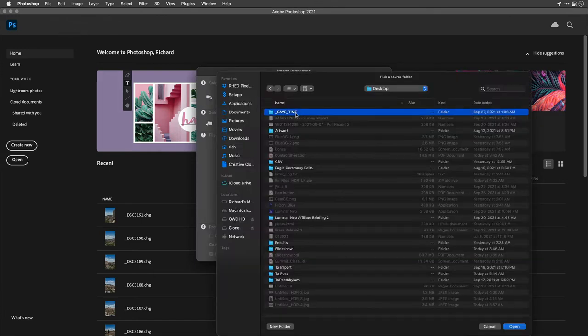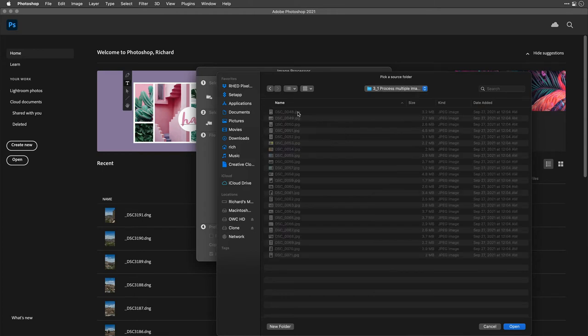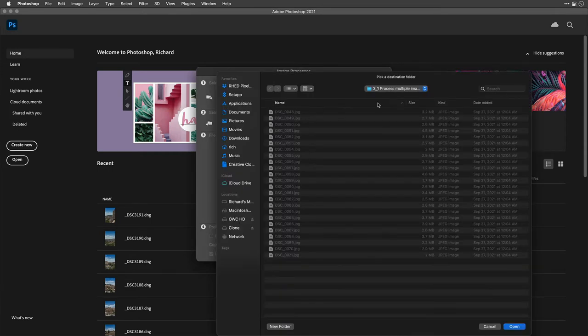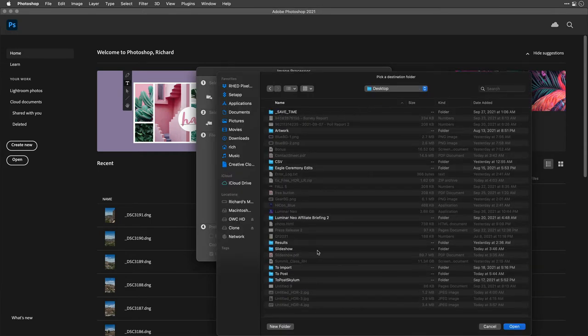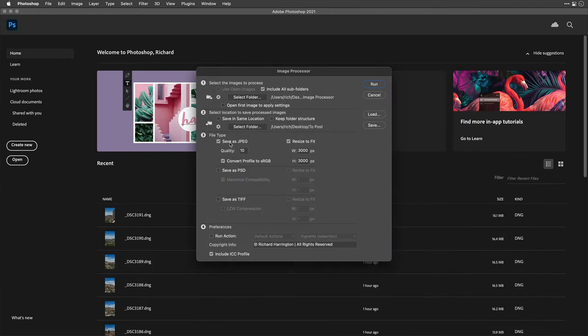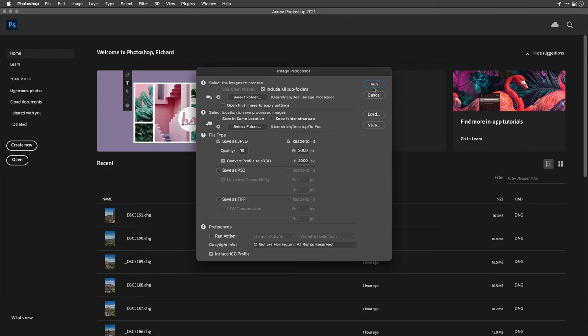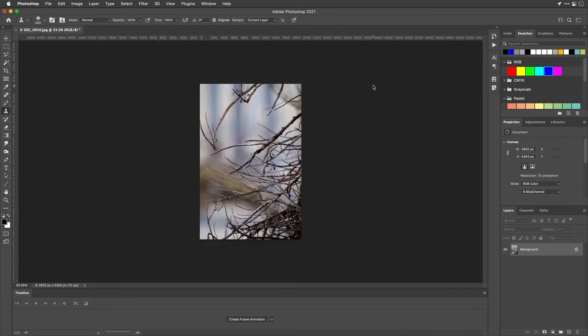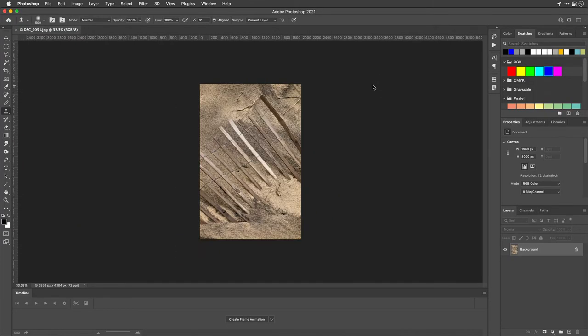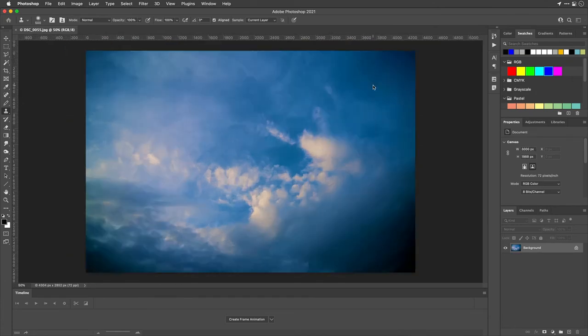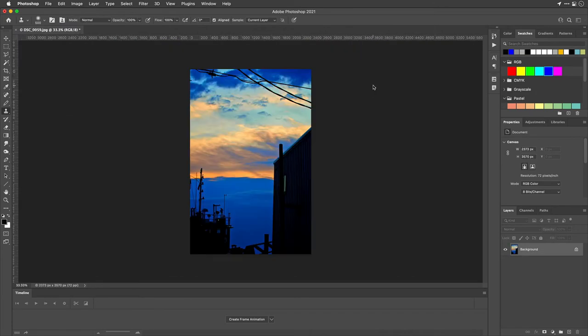This is a very easy way to batch process photos. What you can do is choose the images that you want and select a folder, including the ability to include subfolders if needed. Tell it where it's going to save. In this case, I'll choose a new folder here, and I just made a folder called To Post on my desktop. Perfect. Choose a file format. You can actually make multiple file types, including JPEG, PSD, and TIFFs. This is useful if you want a TIFF for archive and printing and a JPEG for posting to the web. Choose if you want to run an action or not and assign a copyright. When you choose Run, it's going to process all of those images and resize them, do the color space conversion, attach the copyright info, and even run an action.